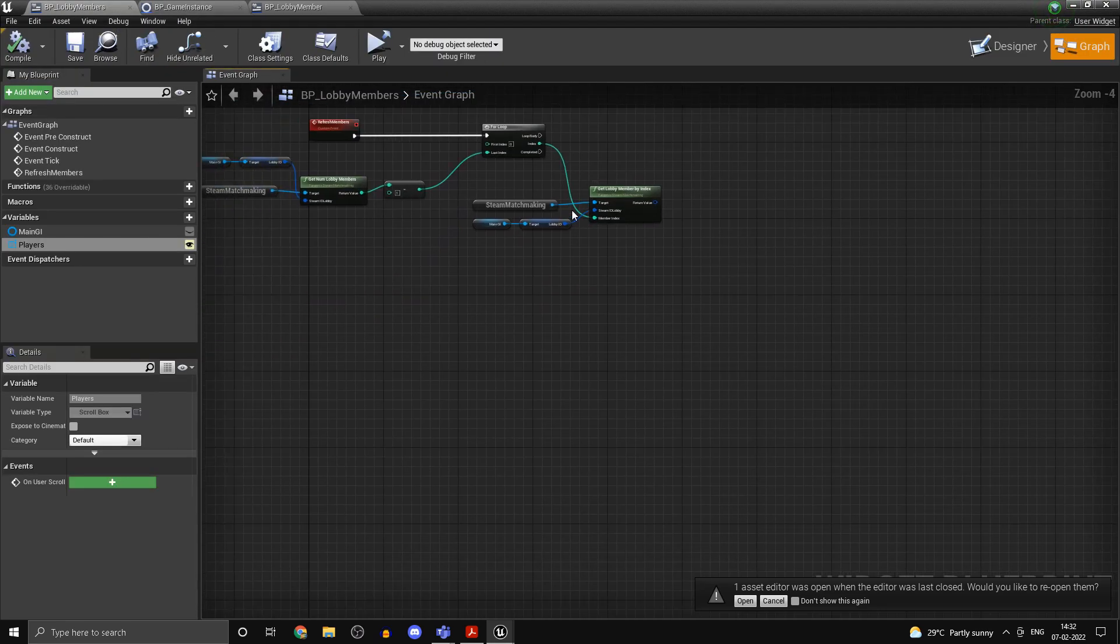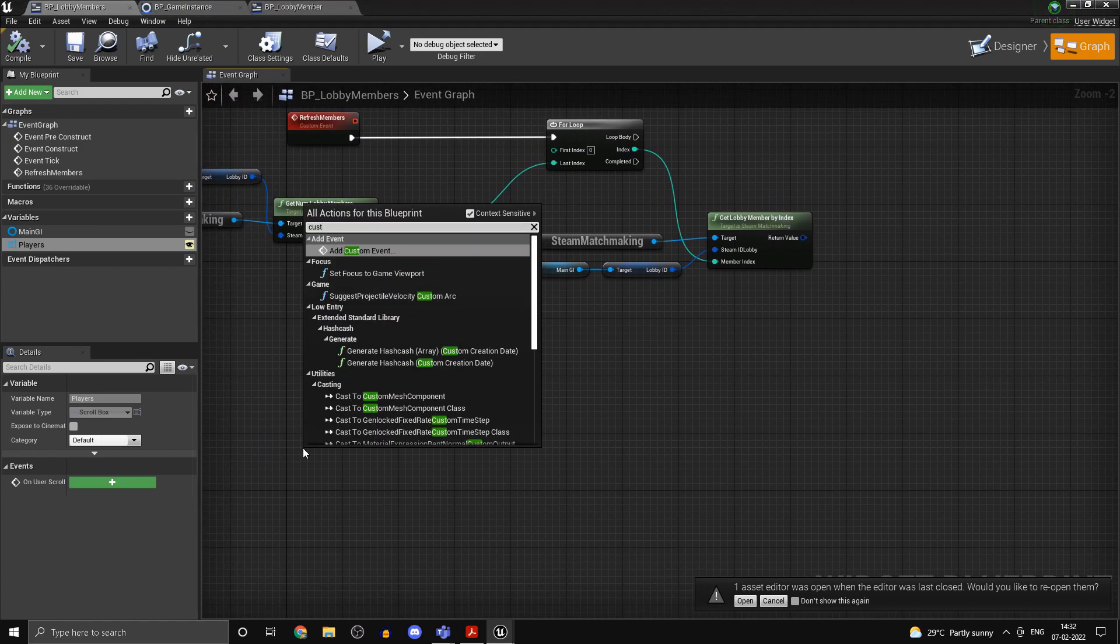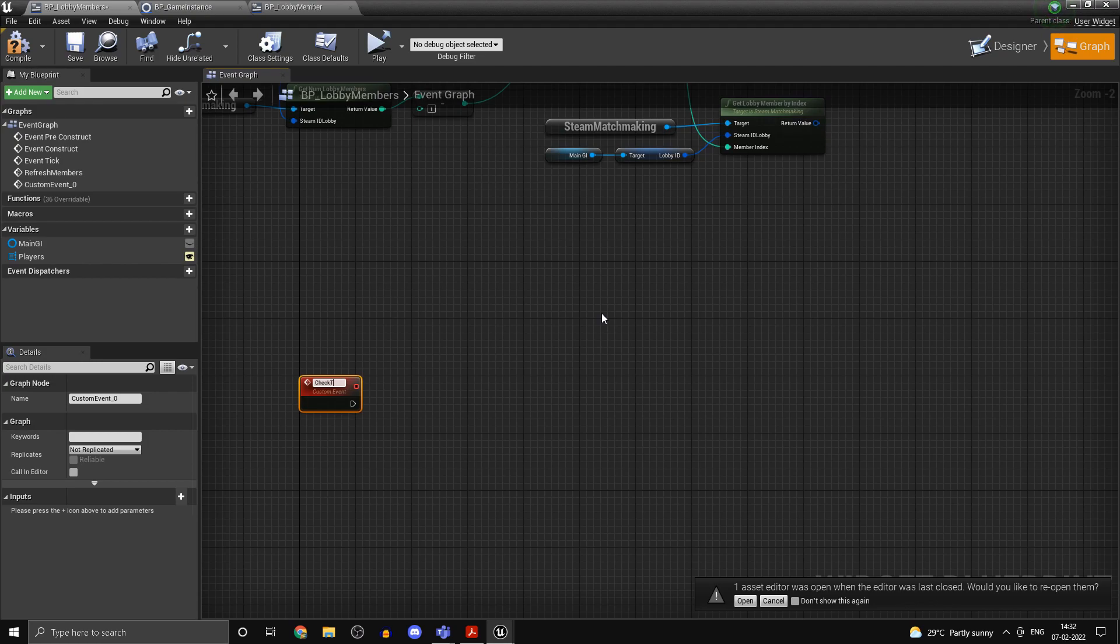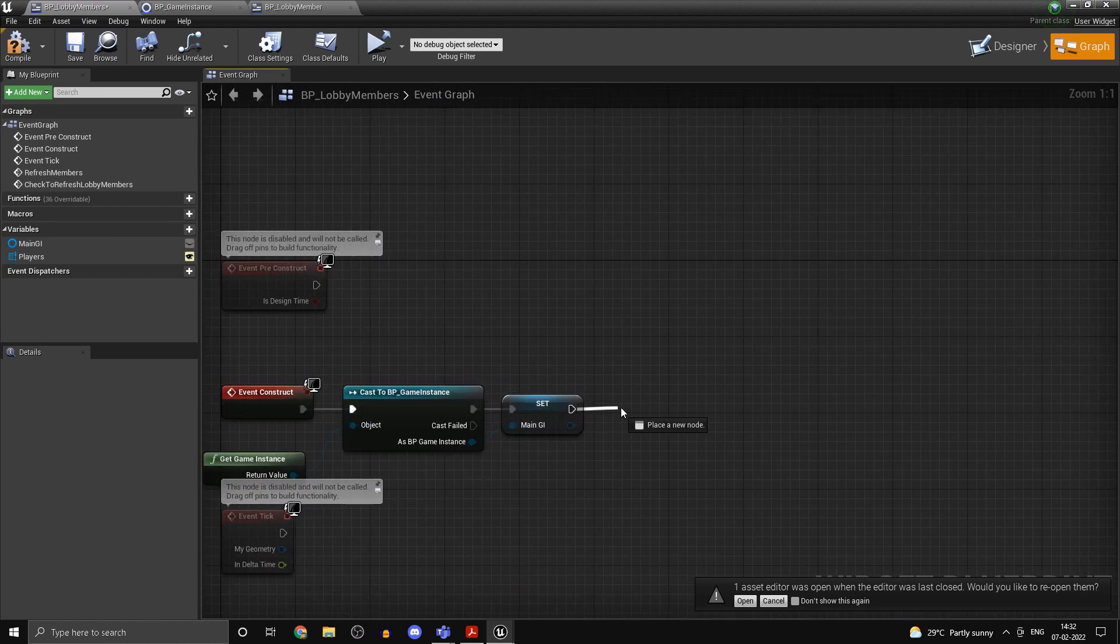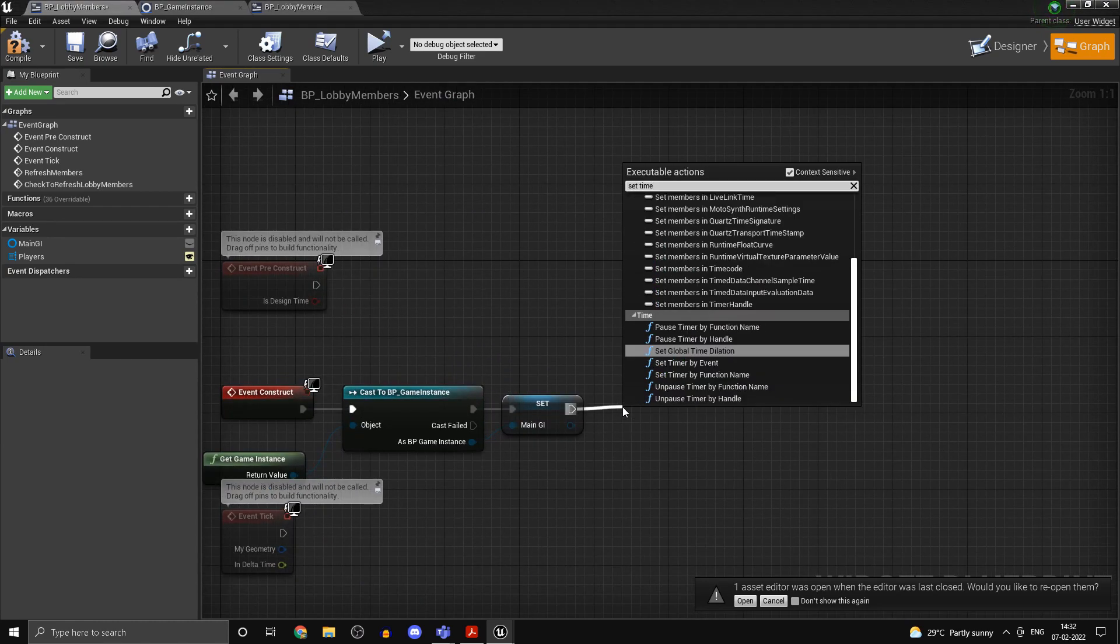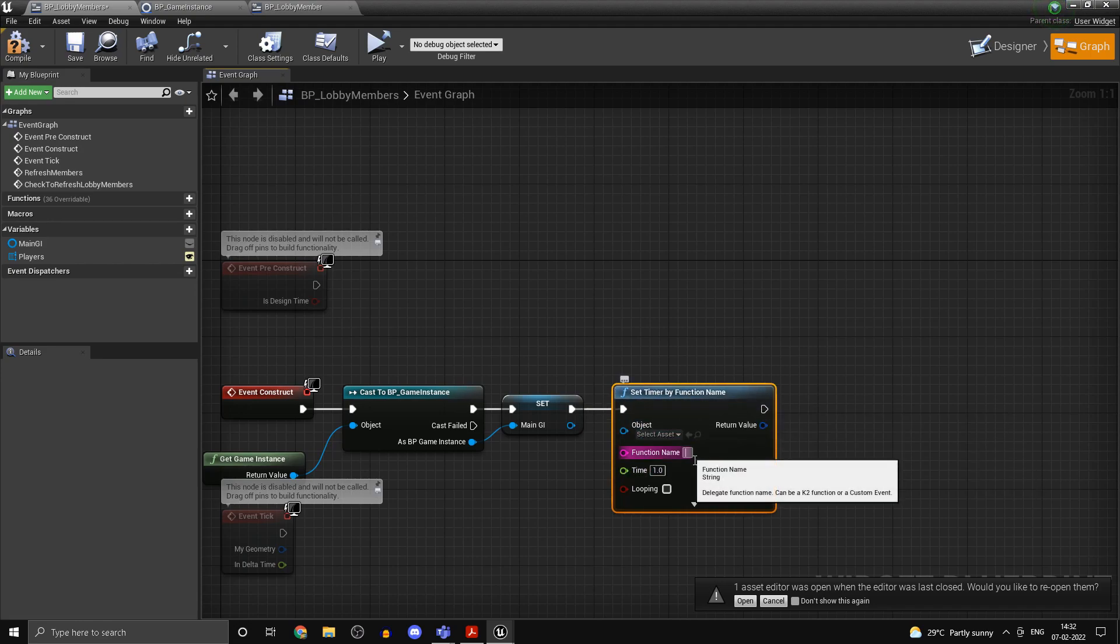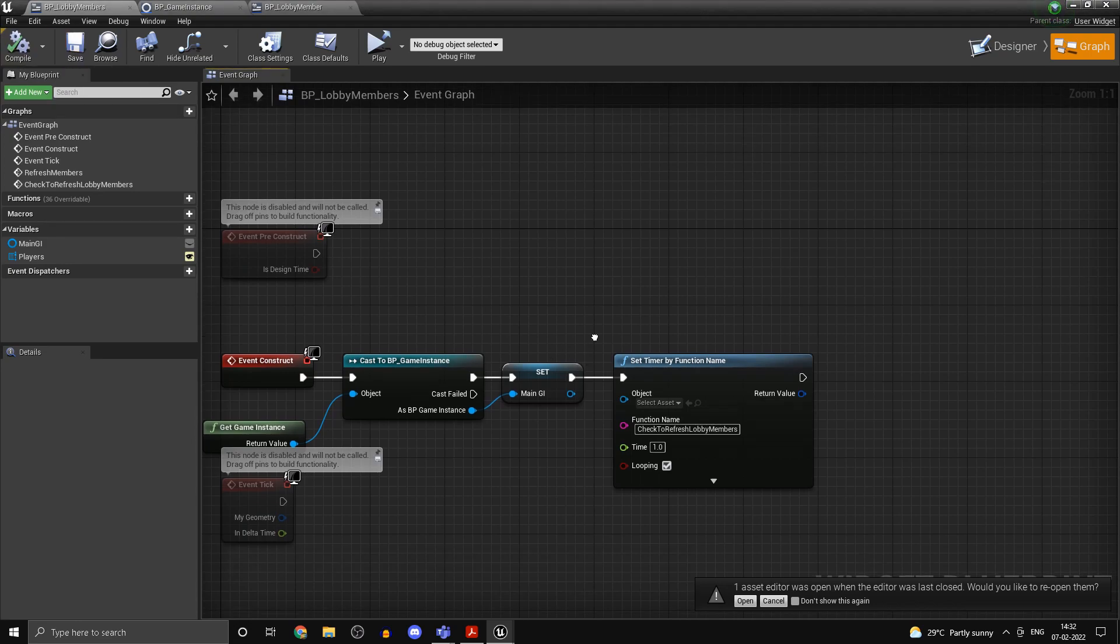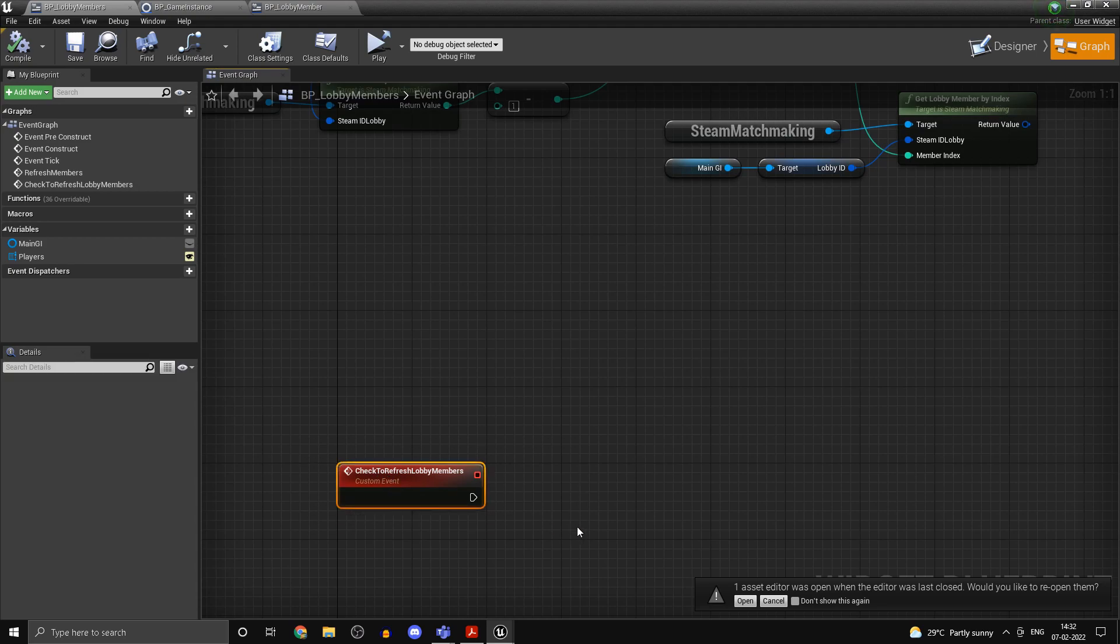Over here I've just removed the refresh members function. We'll be doing it using a technique called polling. Create a custom event in BP lobby members and this will be the event which we'll be checking when to refresh the lobby members. Check to refresh lobby members. We want to copy this name on event construct, set a timer by function name, maybe set it to one second and set this one to looping.